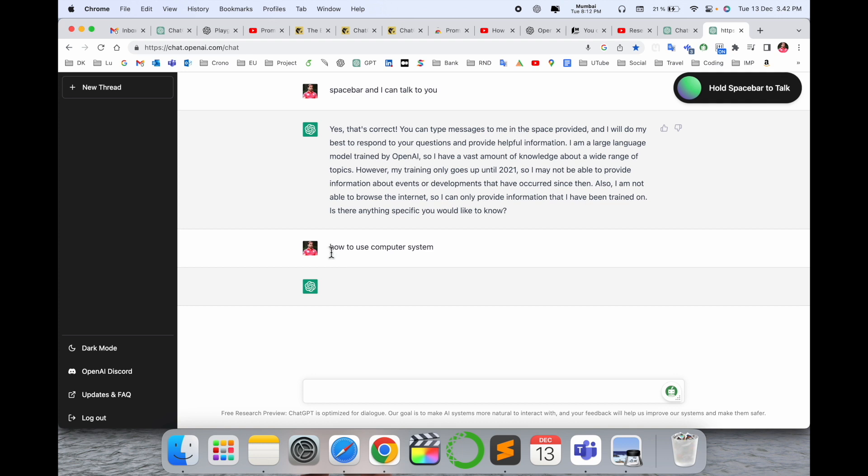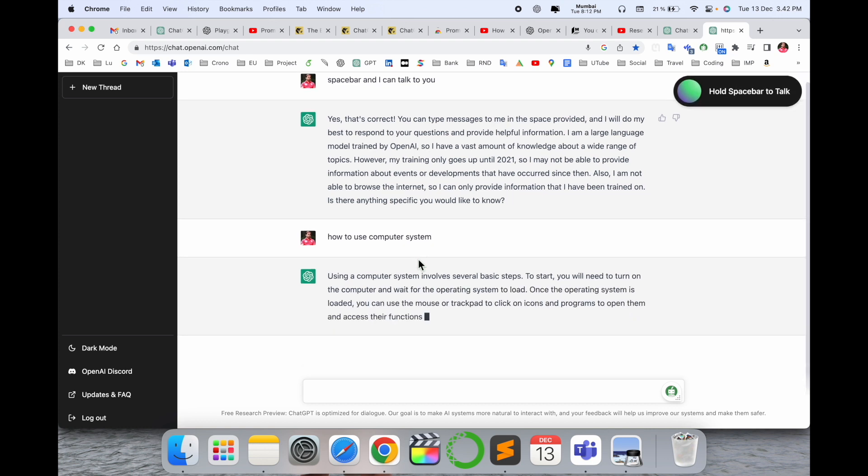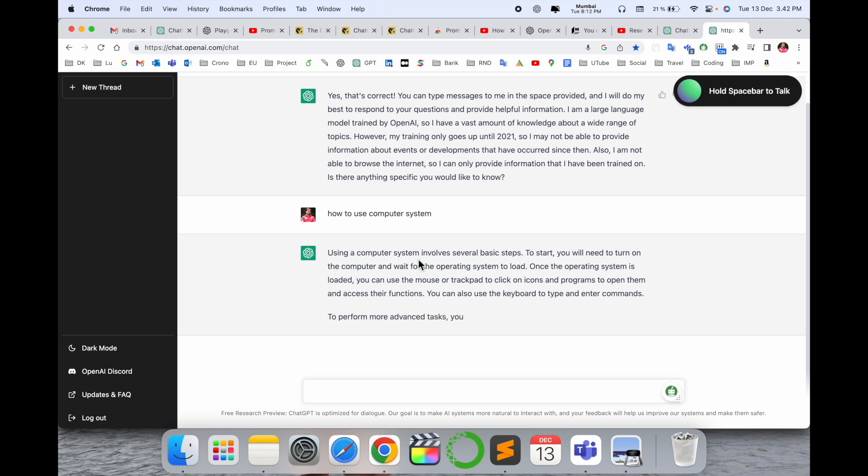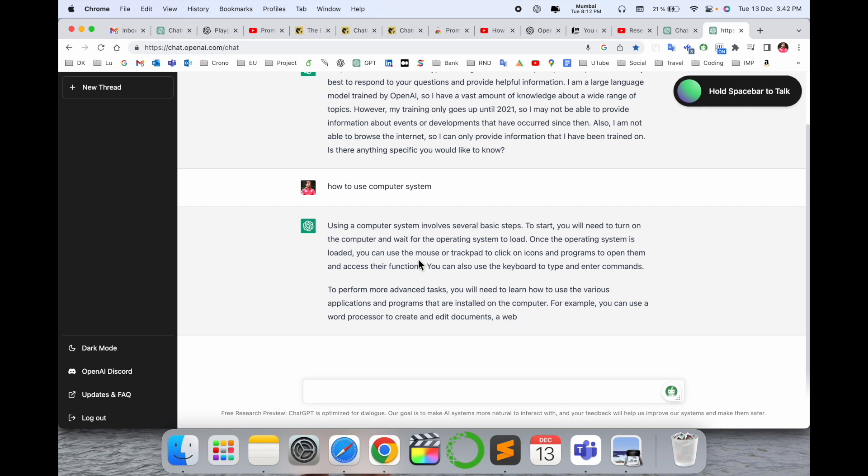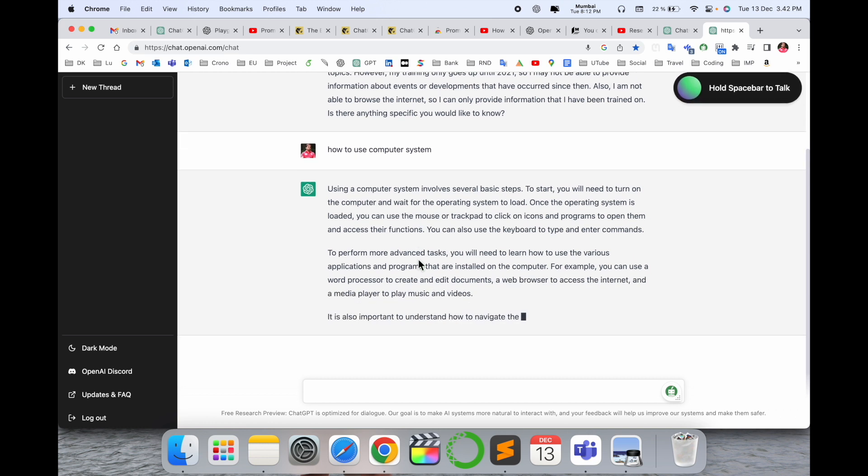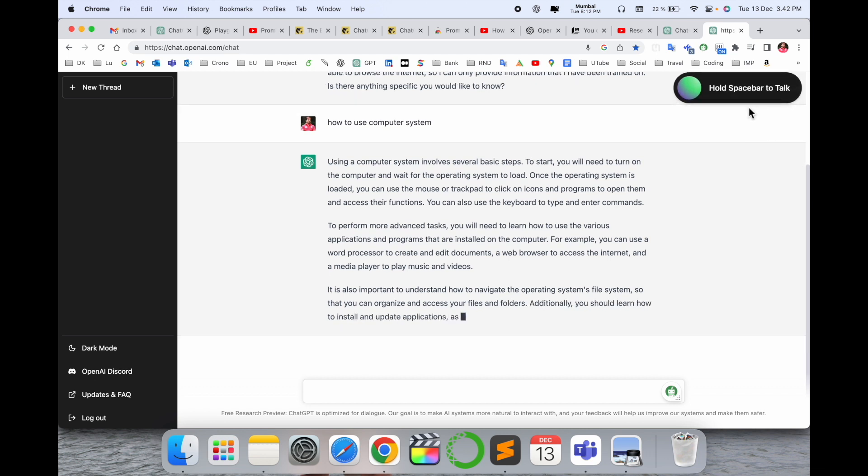Look at this. This is my question: how to use computer system? And now ChatGPT, the OpenAI chat system, is providing me some information using steps and tricks. No need to type any kind of question. If you have a question with big words or a long phrase, you can just simply install this extension.